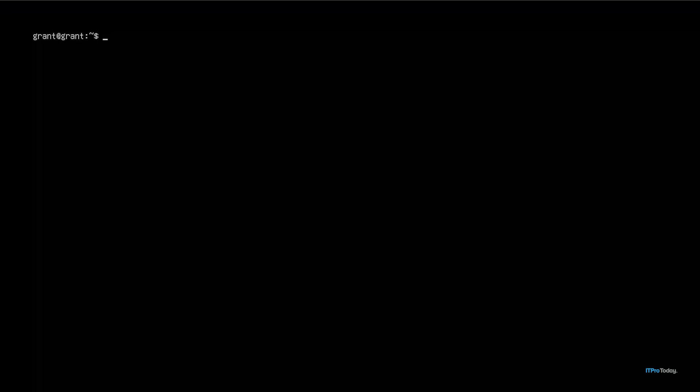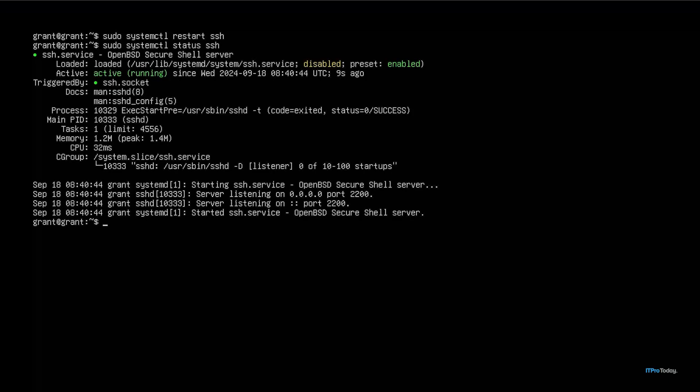After having initiated these changes we're going to have to restart the SSH service. You can use systemctl or you can use service — both are suitable for this. I'm going to use systemctl: sudo systemctl restart ssh. I can see that it's restarted. If I do sudo systemctl status ssh we can see that the status is active.